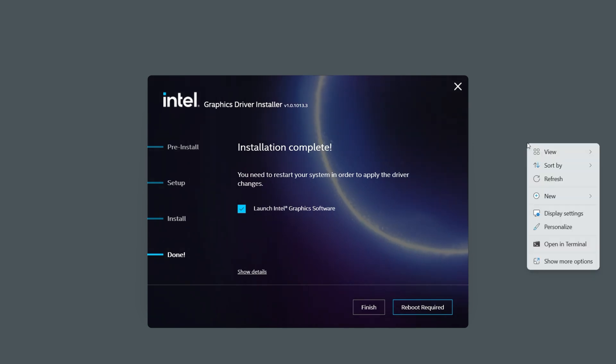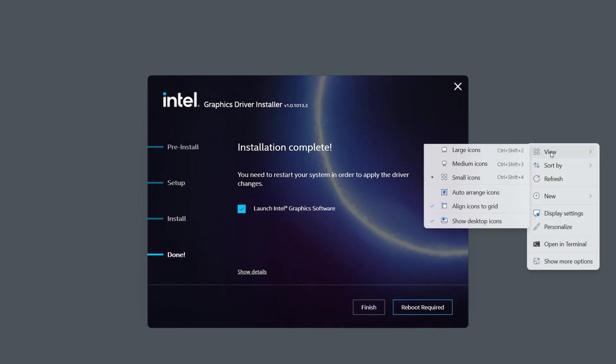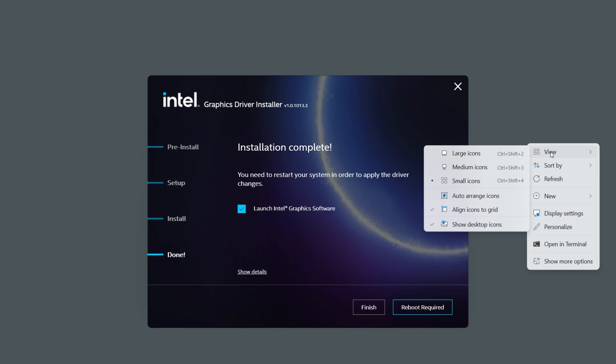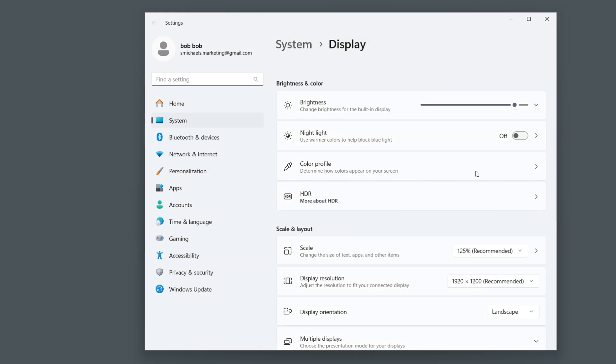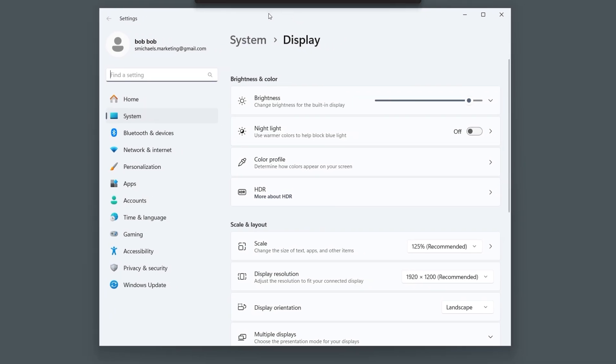In the previous video, we went over how to update your dedicated NVIDIA graphics drivers to the newest version. In this video, we will go over how to check the refresh rate of your monitor and update your integrated graphics.